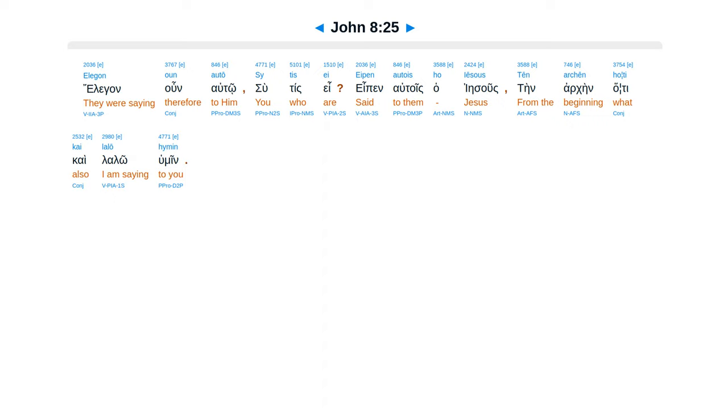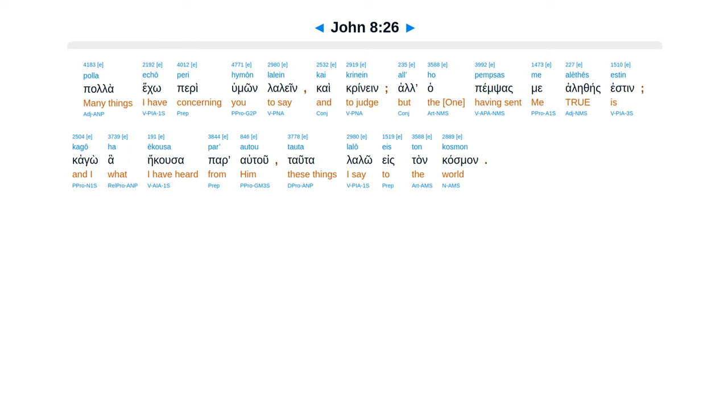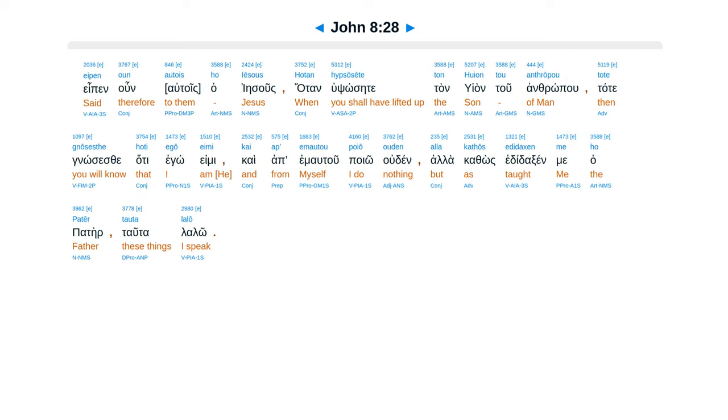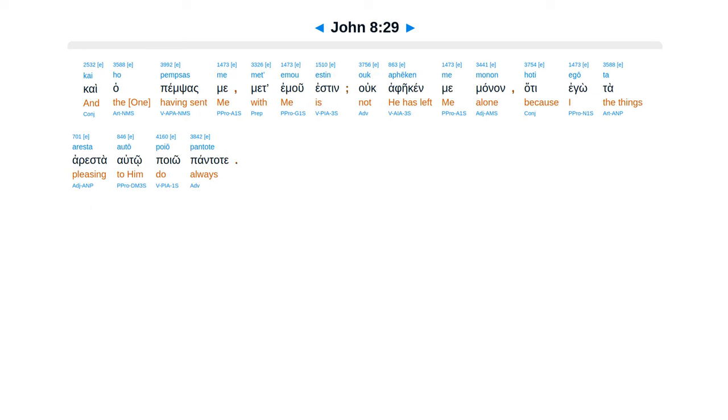Elegan un el to, su tis e, epen el tois ha Iesus, ten arkein hati kai lalo humein, pala echo perihumon lalein kai krinein, alha pimsas me alethes esten, kago ha eikusa par autu, tata lalo eistan kasman. Uke egnosan hate tan patera autois elegan. Epen unha Iesus, hatan hubsocete tan huyantu antropu, tate gnosis fe, hate ego emi, kai ap ematu poyo uden, alha kathos edidaksin me ha pater, tata lalo, kai ha pimsas me met emu esten, uke feiken me manan, hate ego ta arasta auto poyo pantate.